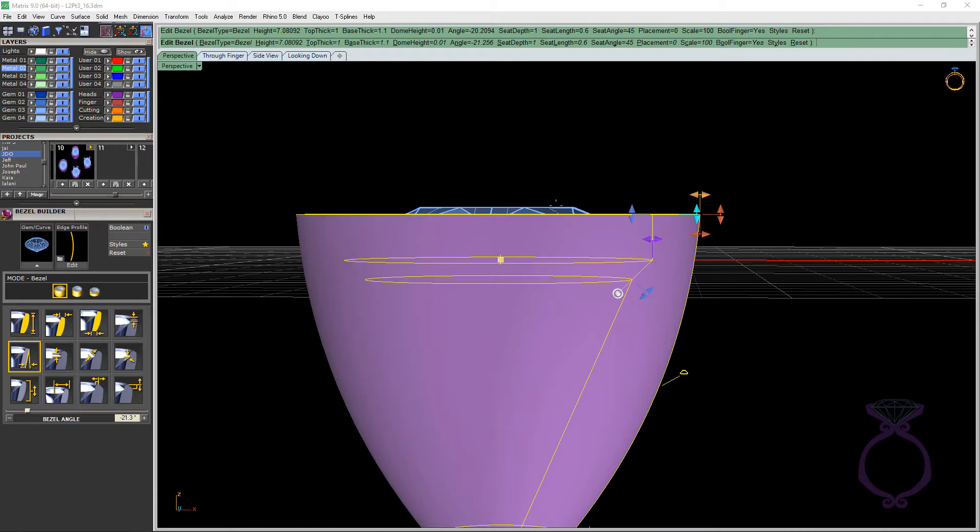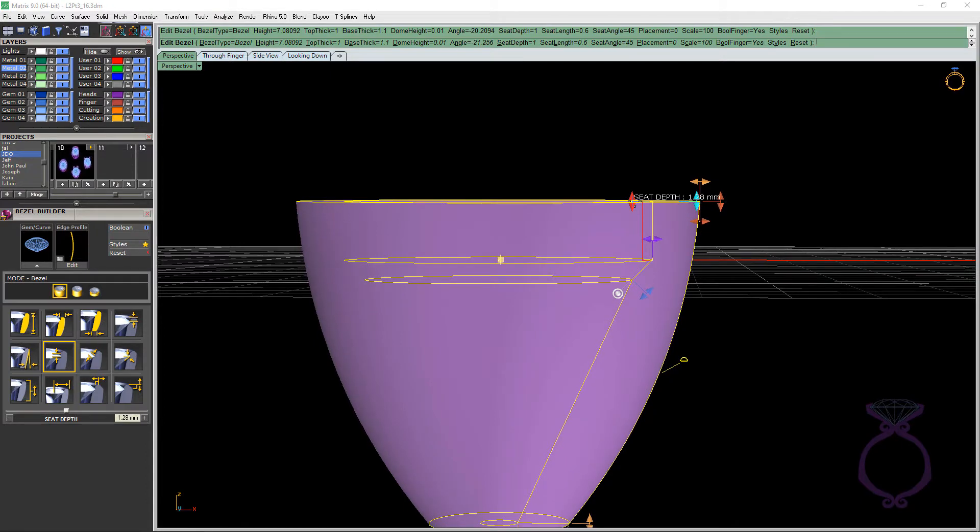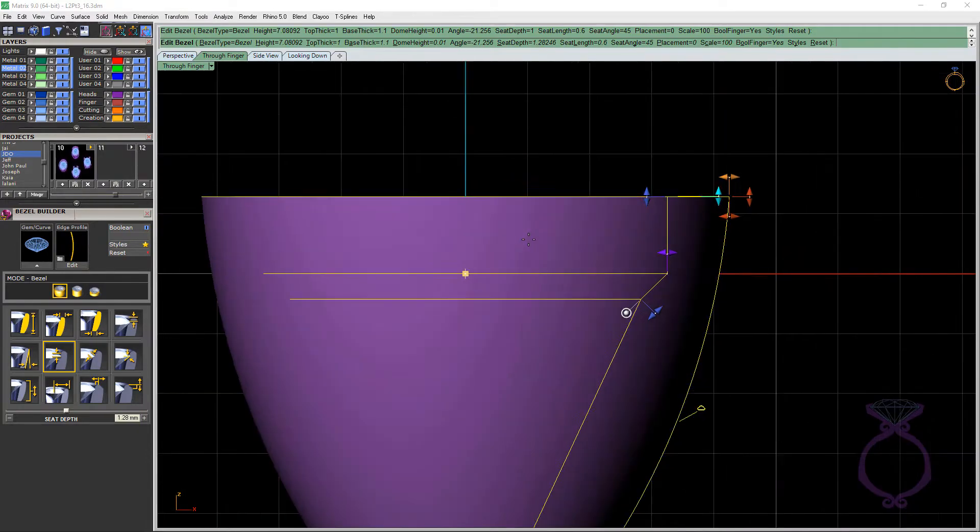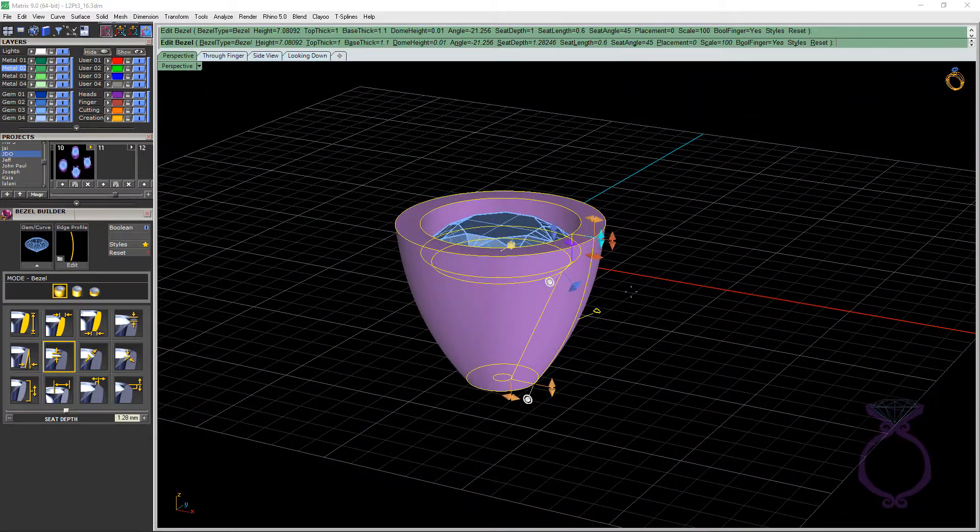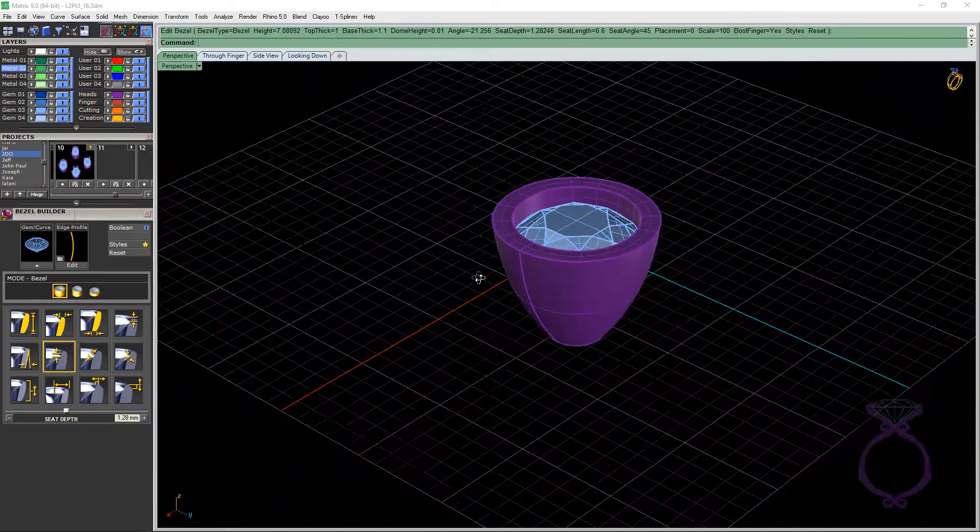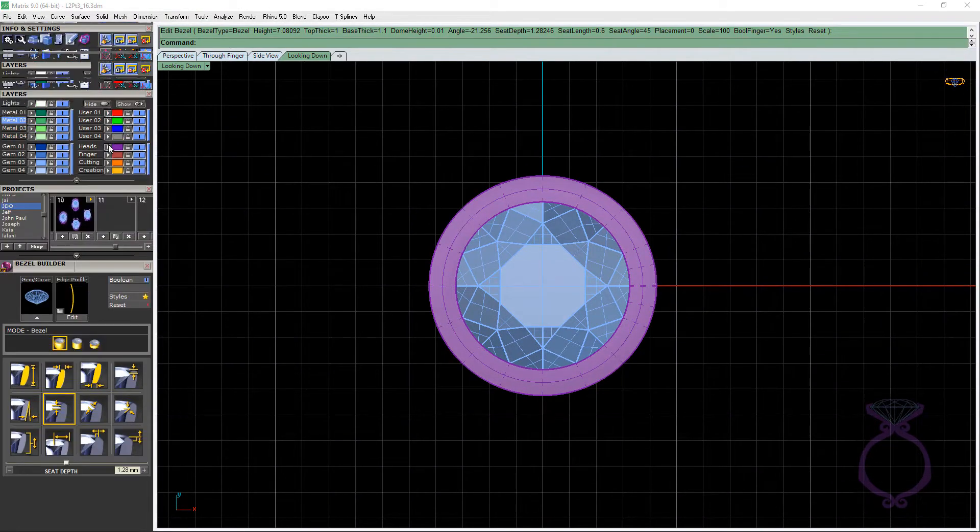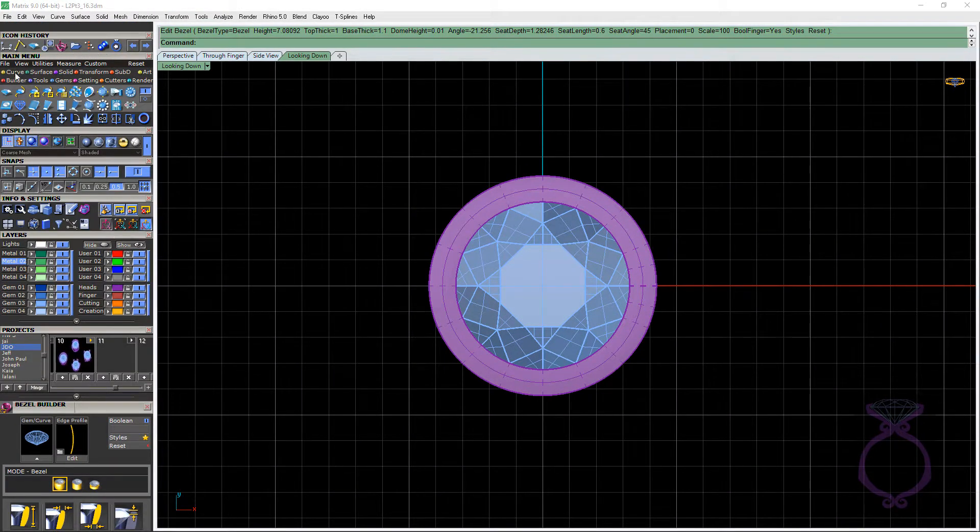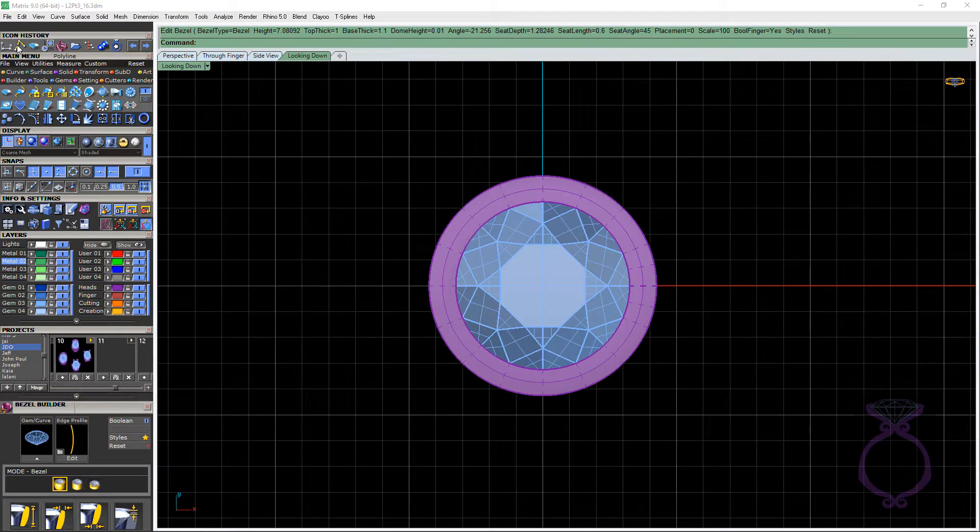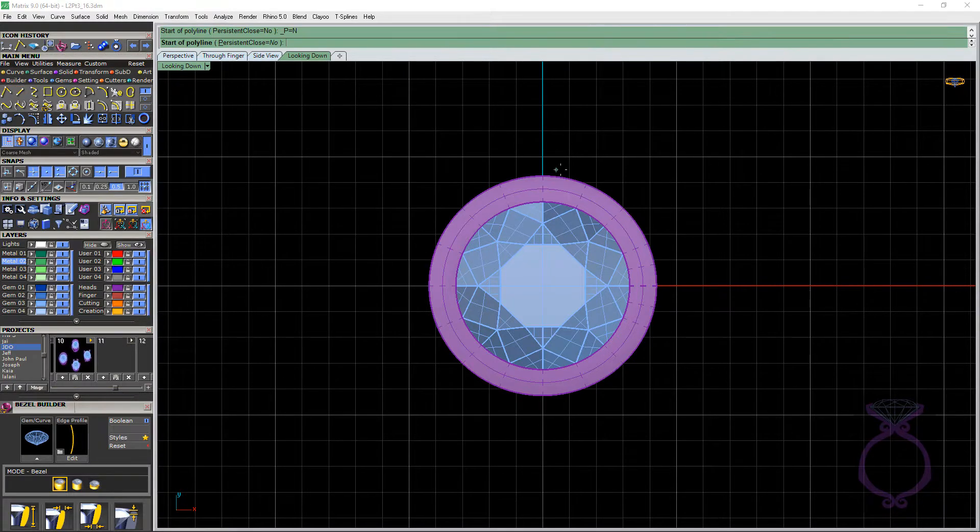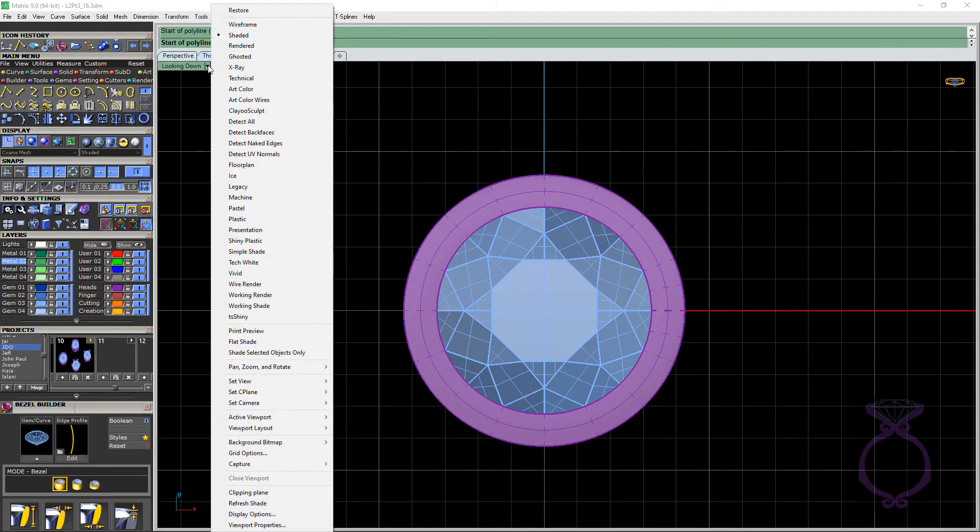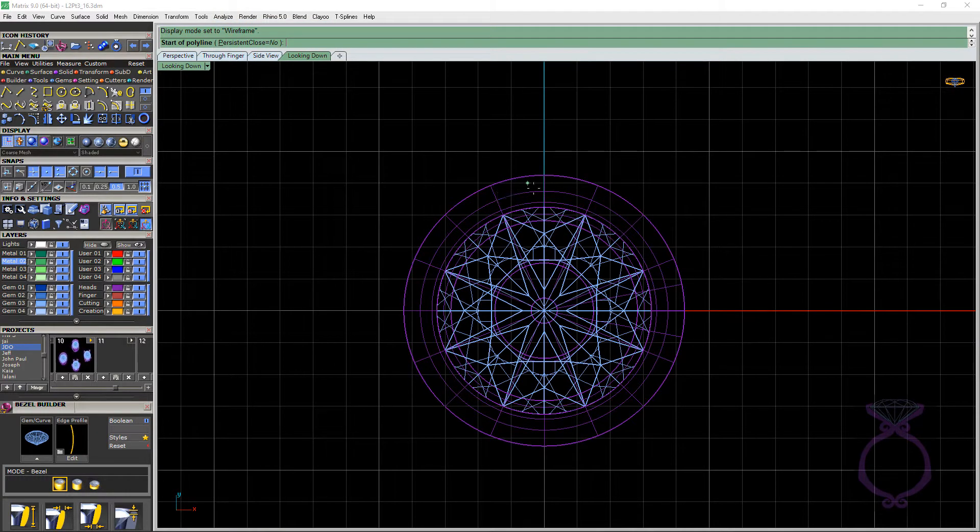The other thing too is with head builder, you'll notice that the claws or prongs are a bit taller. So let's raise up our seat depth so we're above the top of our stone. So we'll go ahead and press enter. All right, so now the next thing I want to do is I'm going to go into looking down viewport. And I just want to make some guidelines for myself. What you can do is go to curves polyline. And I'm going to turn wireframe on.